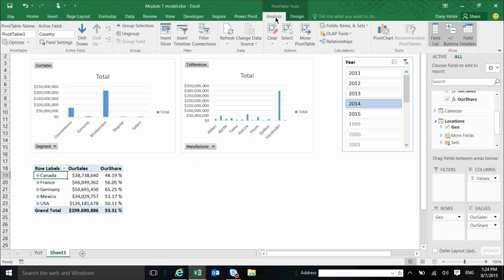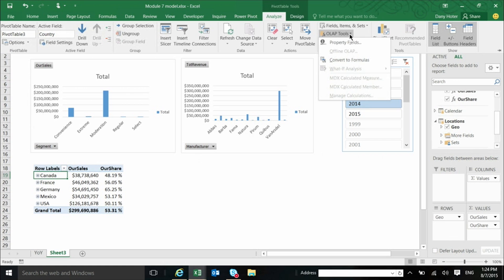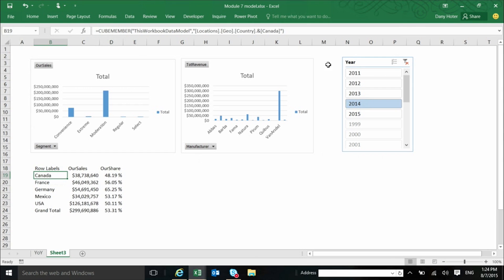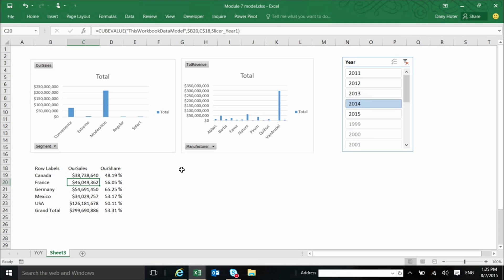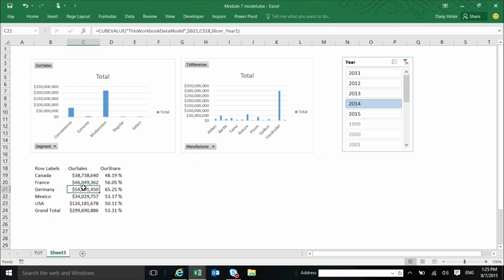So once I have this pivot, I can actually go and, again, from the analyze area in the ribbon, I can go to somewhere called OLAP tools, and I can use something called convert to formulas. When I did that, actually the area in which the pivot used to be looks almost the same, only that actually I lost the drilling capability. But every one of the cells is now actually, as you see in the formula bar, it has, it is a formula. It's not, there is no pivot anymore. And the formula is using one of, each one of the cells use here one of the cube functions. There are seven of them, and now I will show you.